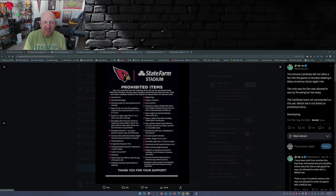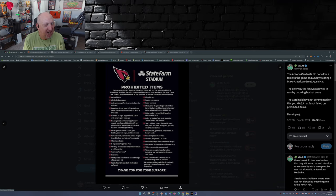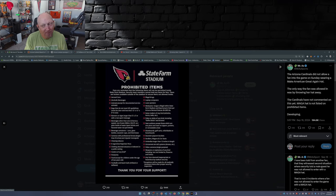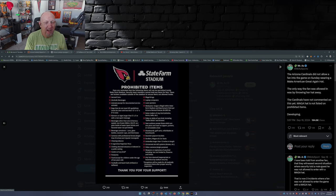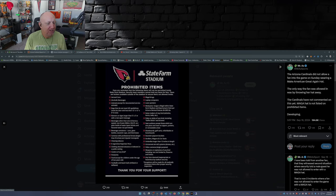MAGA hats aren't allowed in State Farm Stadium in Glendale, Arizona. Well they are, just you had an overzealous security guard take things just a little too far in a couple situations.